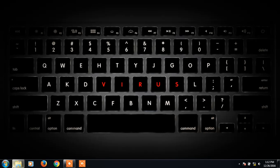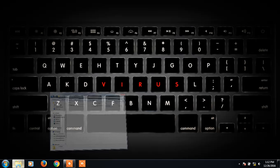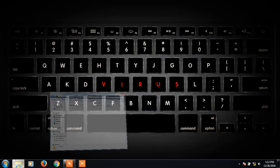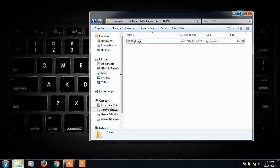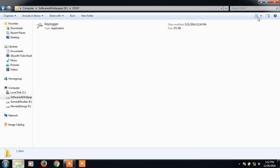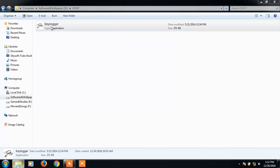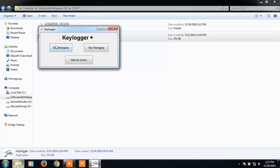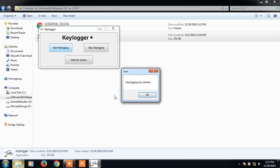See, this is the keylogger, just 372 KB. I'm gonna start this keylogger. Start key login.